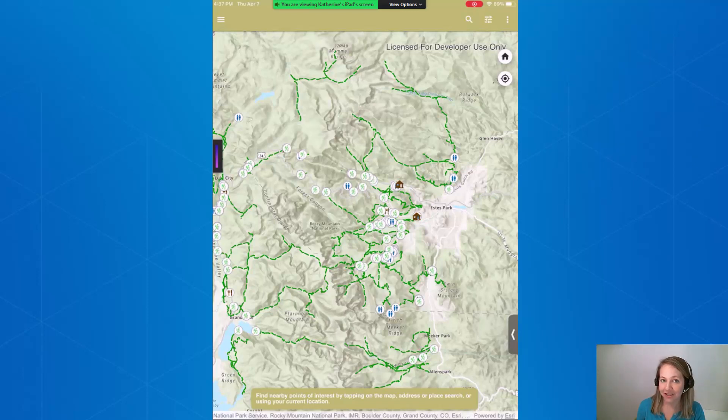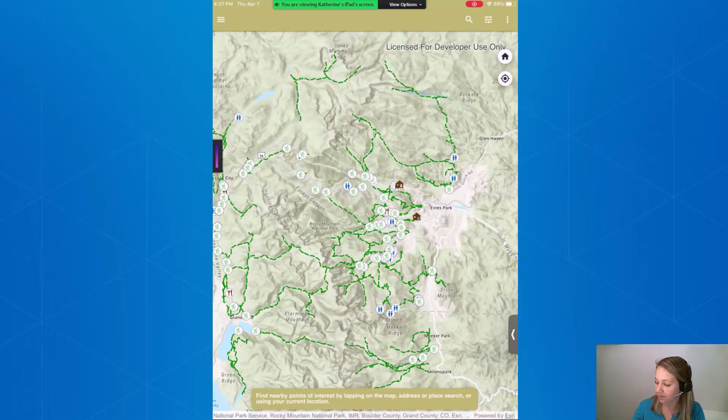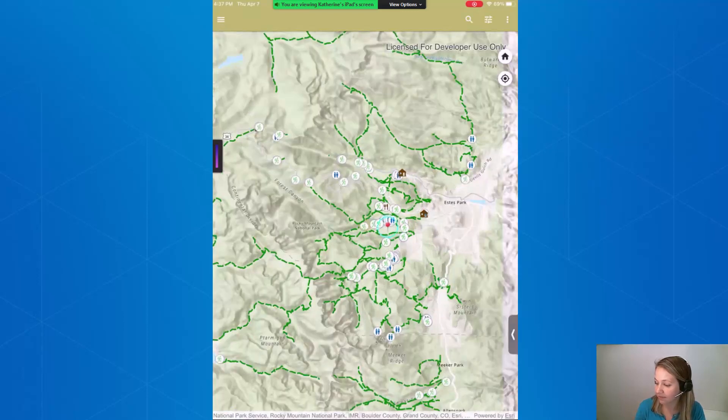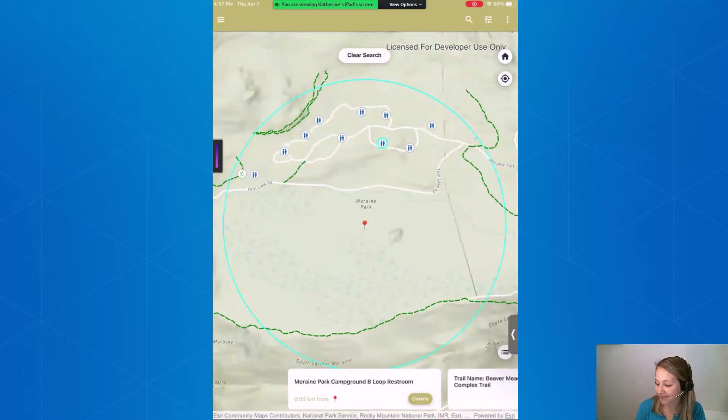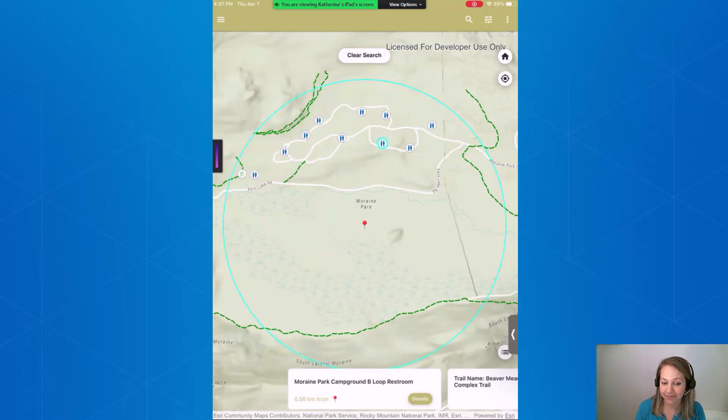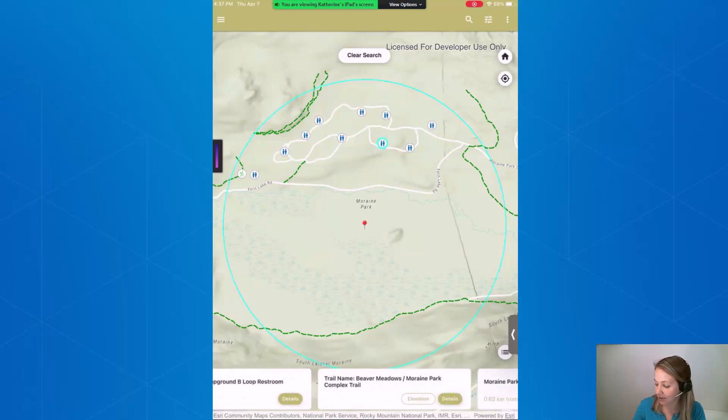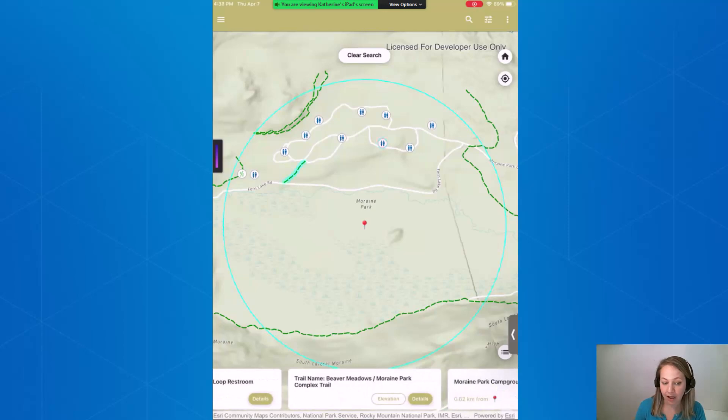For instance, let's pretend we're a park volunteer and we're at a certain location within the park. So I'll simply touch on my screen and the application is going to filter my results. You'll see I can look through the various amenities as well as check out nearby trails.